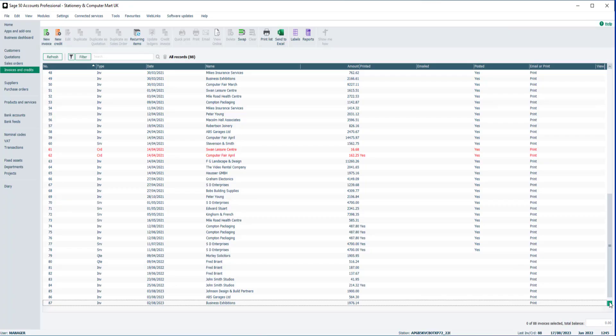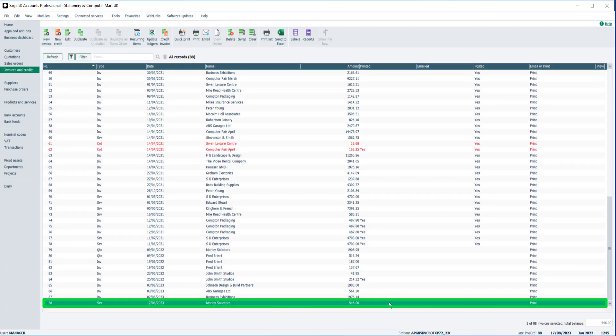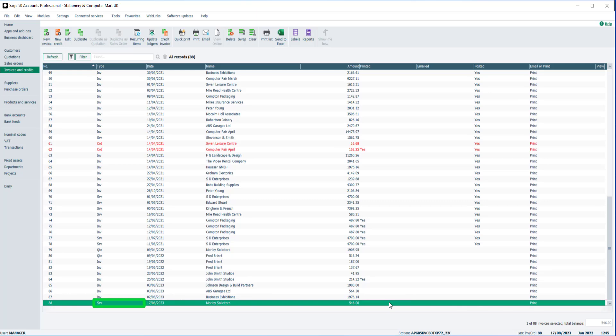Your new invoice appears in the invoice list, with SRV displayed in the Type column.